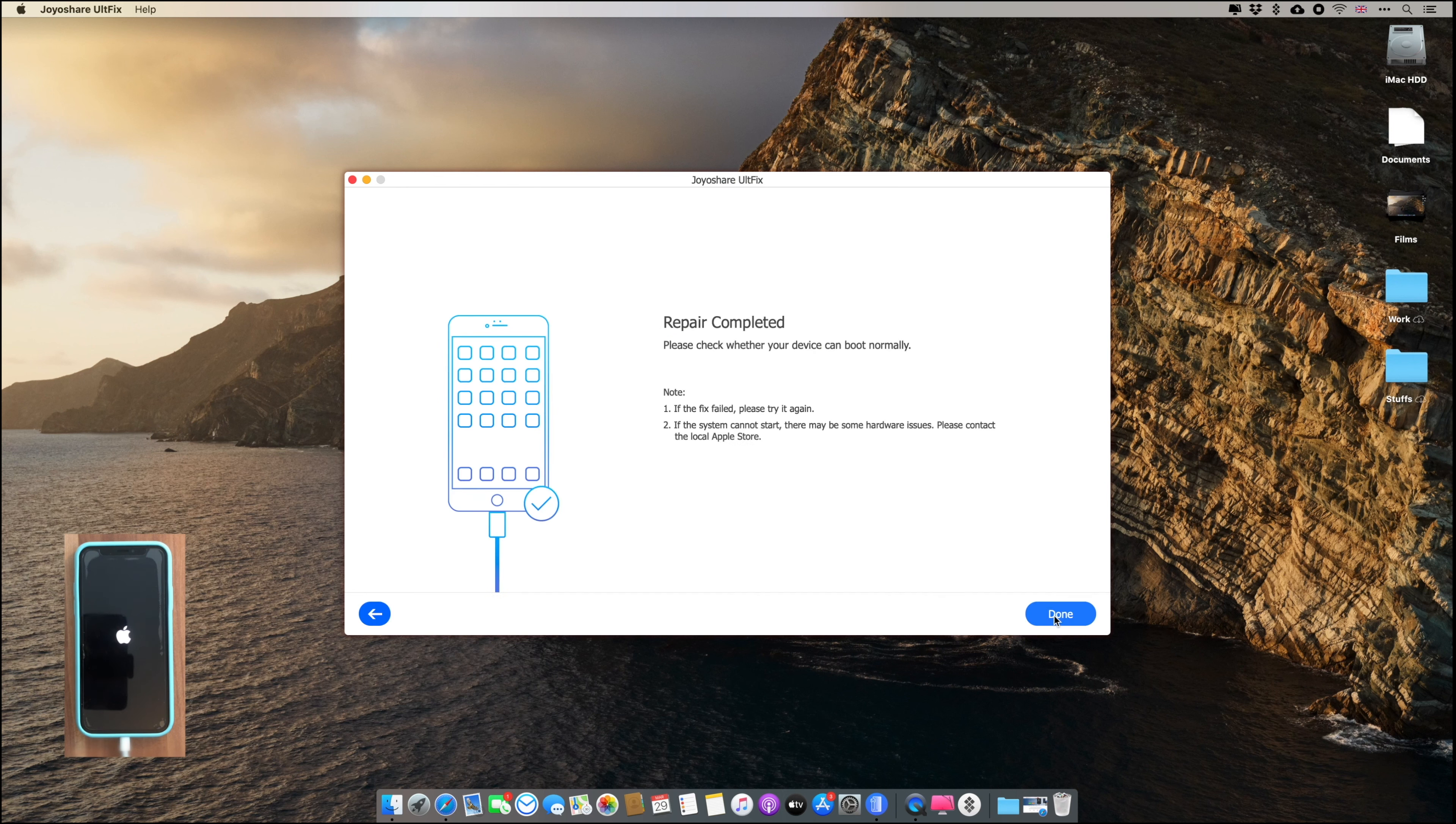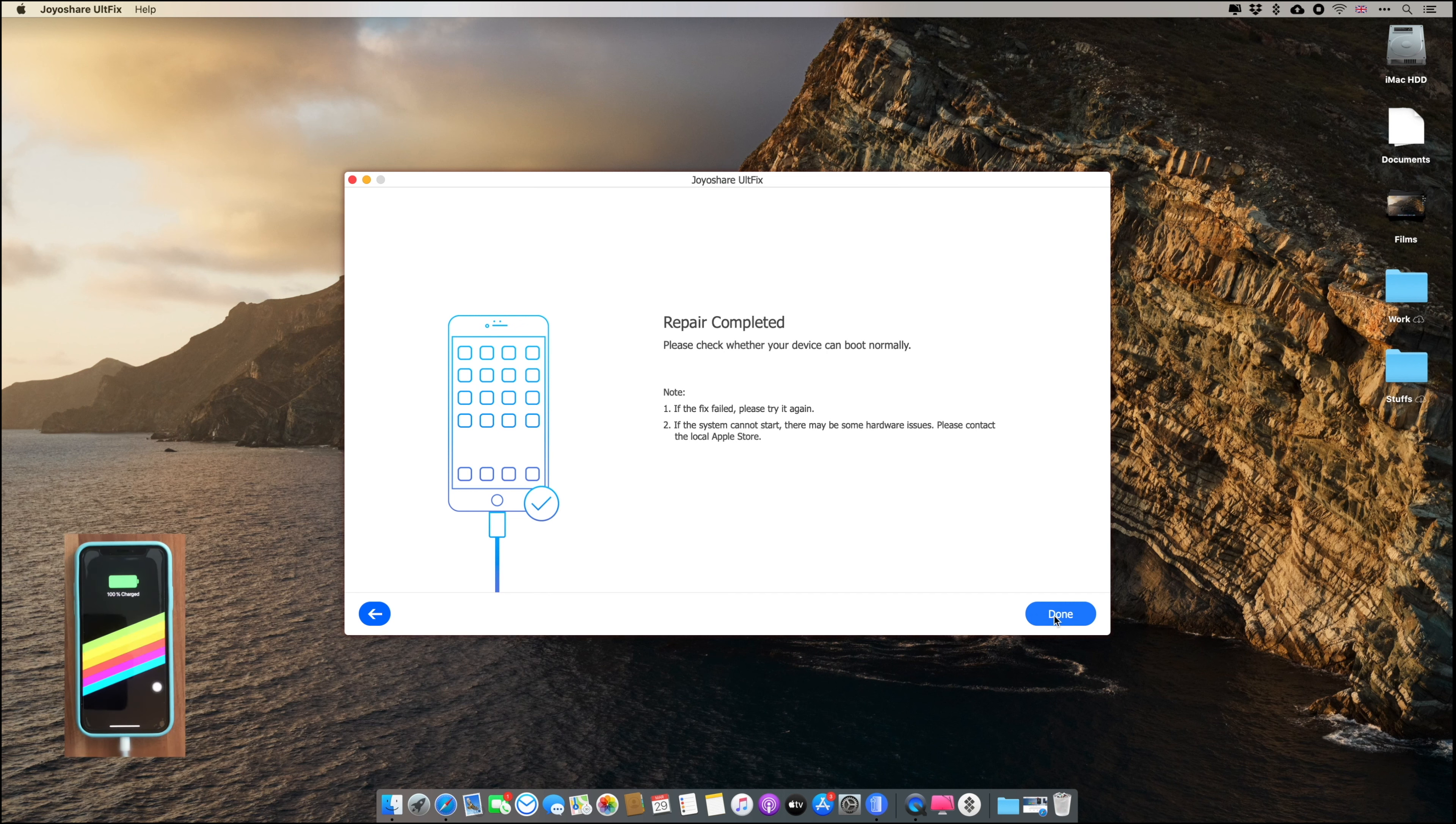And once the repair has been completed, that's it, you're done. It has fixed your device. You can see that my iPhone has been turned on and it's working perfectly.